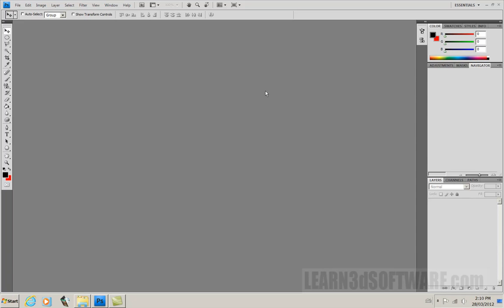So before we get started, just a couple things. Usually most people use Photoshop for editing photos and stills, while other people use it for making graphics and things for their website. It can be anything - magazines, so on and so forth. There's tons of uses for Photoshop, but one thing that most people generally don't use Photoshop for is making animations.